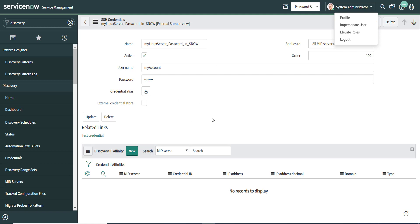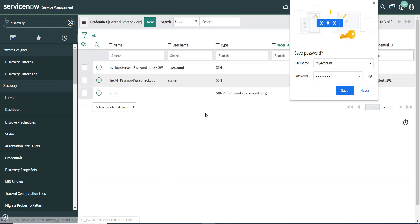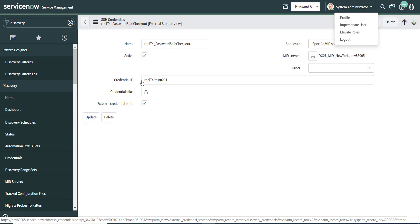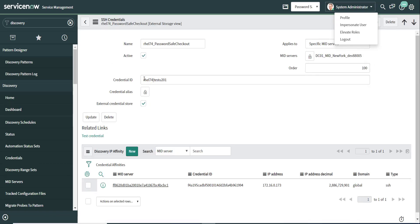And some auditors are actually asking organizations to not store privileged credentials in that manner. And the alternative that we're providing with external credential provider is that we can externalize those credentials. So let's look at an object here that has been configured, a credential object that's been configured using an external credential store, which is BeyondTrust Password Safe. Now I just need to provide an identifier. There's no password in this object.